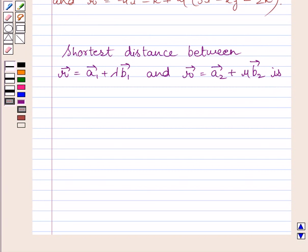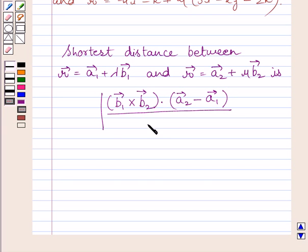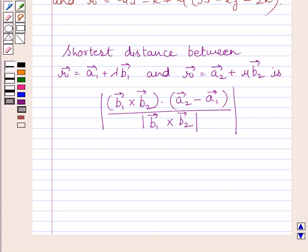The shortest distance between these two lines is given by the modulus of (b1 vector cross b2 vector) dot (a2 vector minus a1 vector), upon the modulus of b1 vector cross b2 vector. This is the key idea to solve the given question.